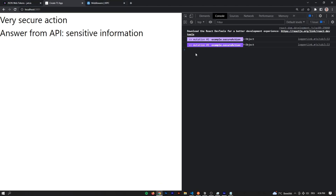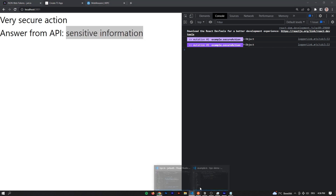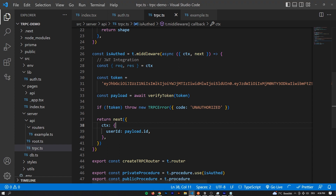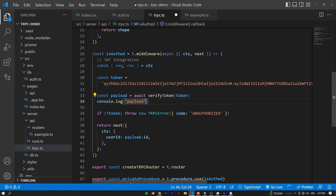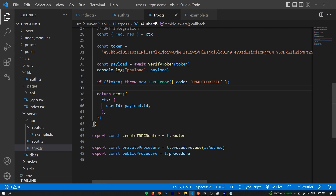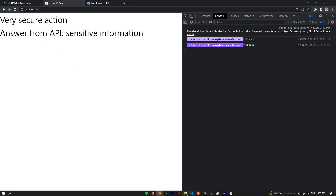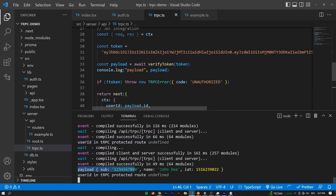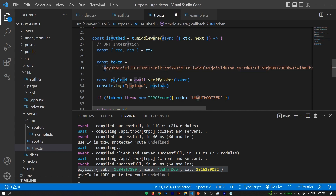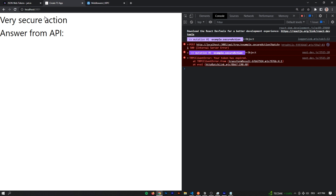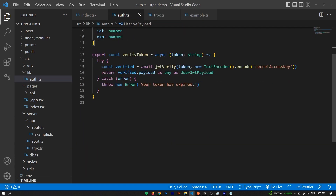Let's restart our application. We also want to pass payload.id as the user ID so it's more dynamic, and log out the user ID: console.log('user ID in tRPC protected route', userId). Save that, go to our application, restart, and press the very secure action. We still get the sensitive information, but in the console we can see the payload does work - the token is successfully validated. Now if we mess with this token and add an 'A' in front, pressing the very secure action shows 'your token is expired' - coming from the function which throws a new error saying 'your token has expired'.